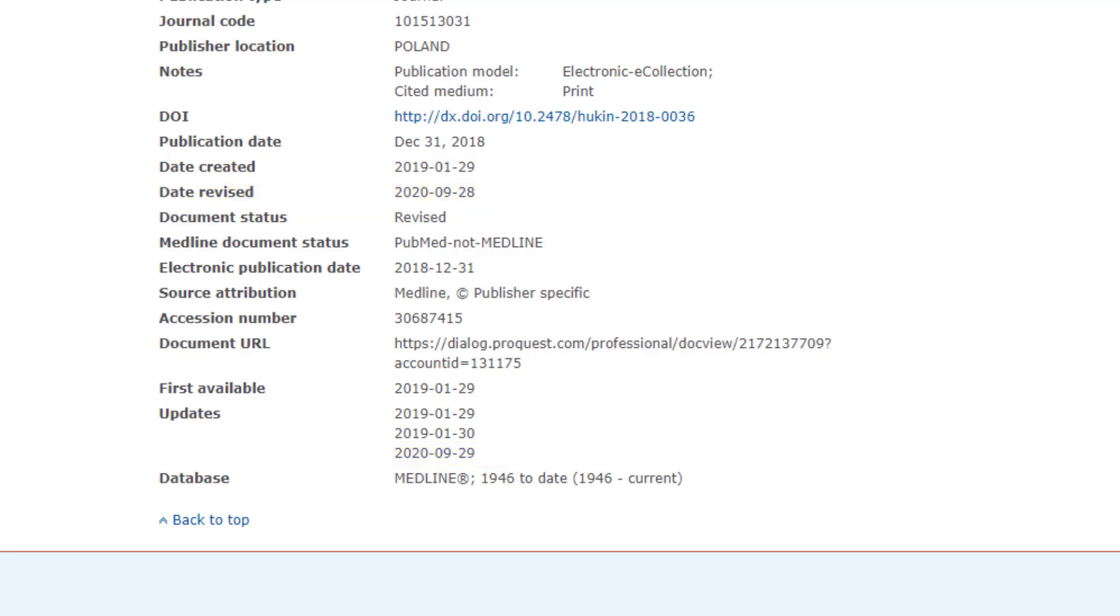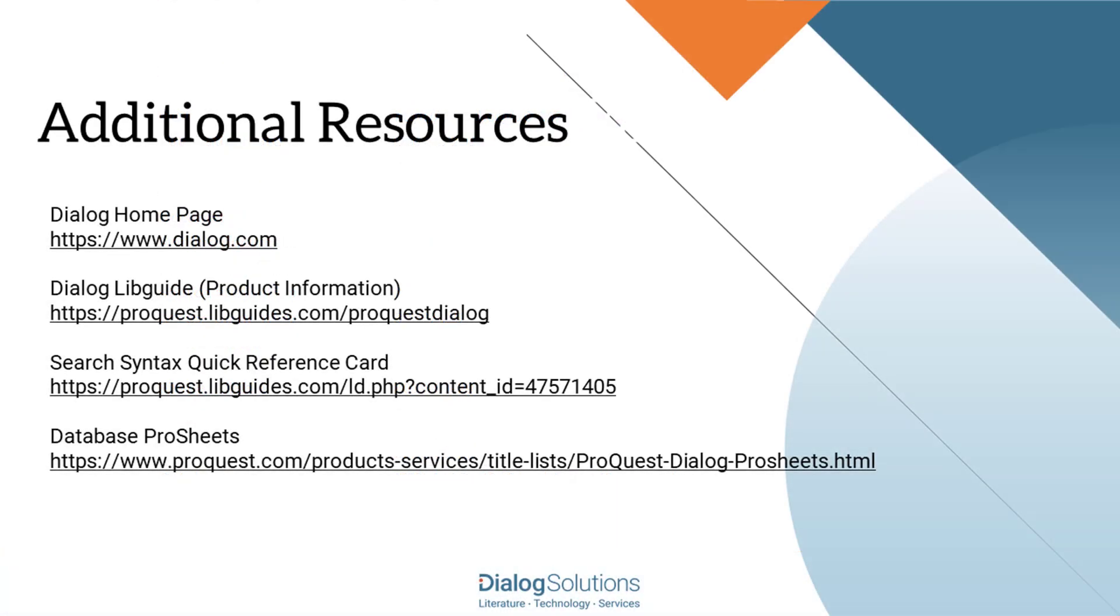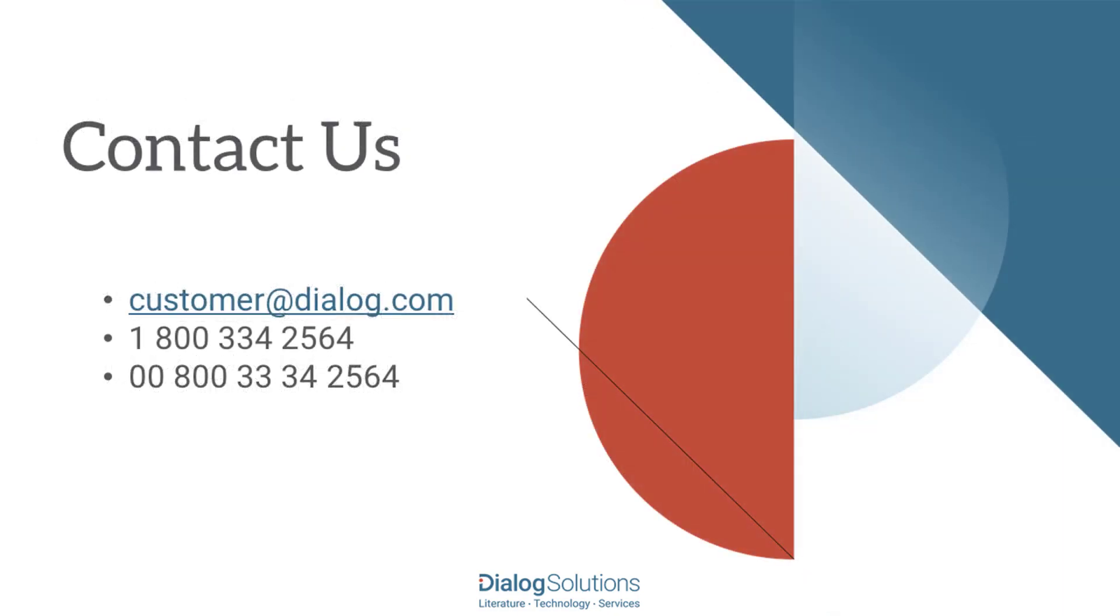Using these dates, you can trace the chronology of all these events by reading any record on Dialog. If you'd like more information, here are some links to additional resources, and if you have any questions or would like some help, please feel free to call the Help Desk at these numbers or email us at customeratdialog.com. Thanks for using Dialog, and enjoy the rest of your day.